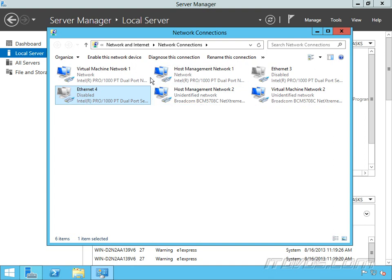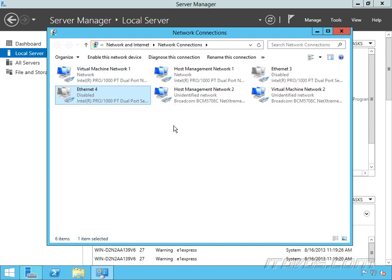So all of our NICs that are going to be used for our virtual machine network are labeled that way. If we have multiple subnets we're working with, we might want to label which subnet they're plugged into. We want to create a naming convention that's appropriate for our environment and be consistent with it across all of our servers.